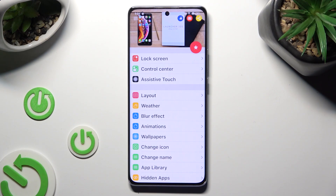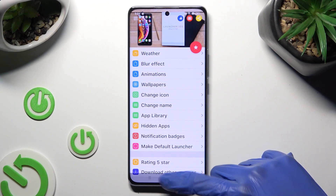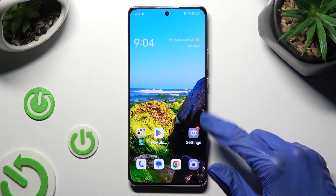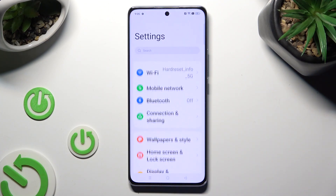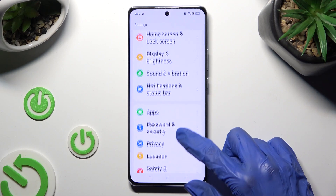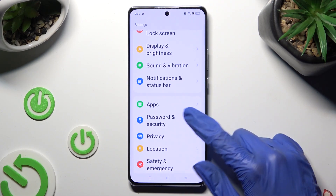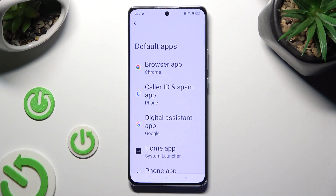Then close the launcher app and go into the device settings. In them, scroll down to tap on Apps, then select Default Apps.